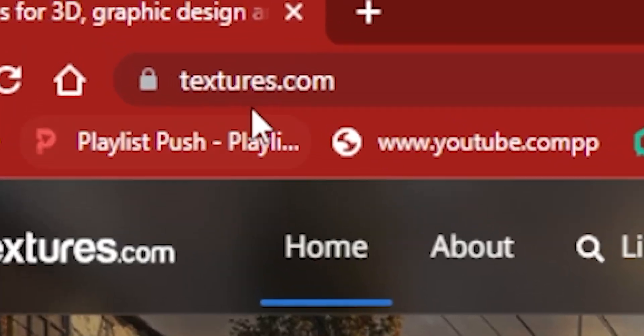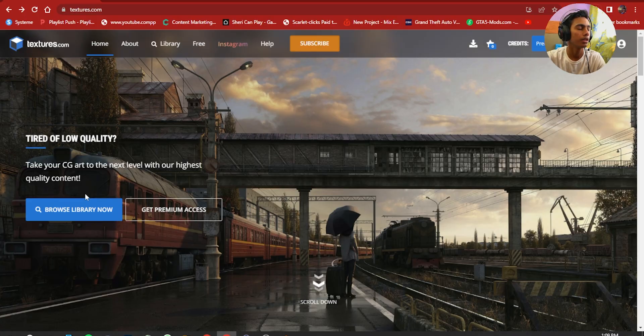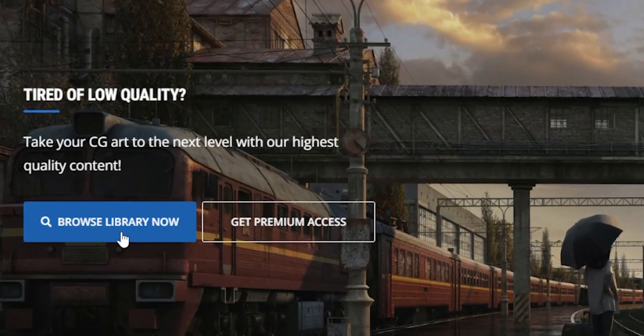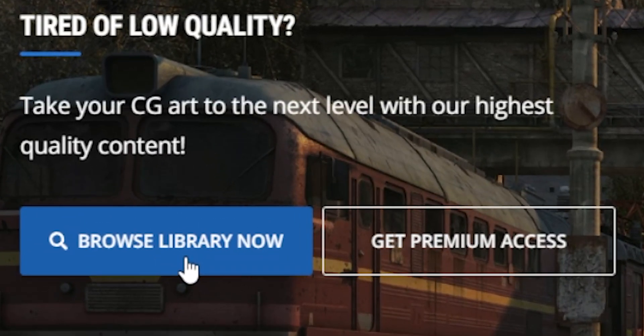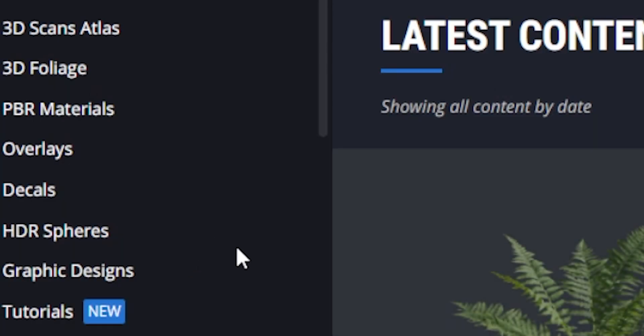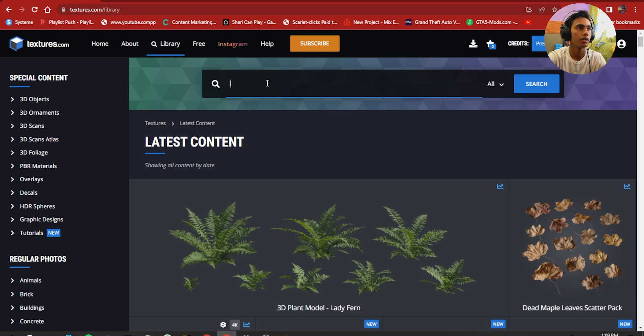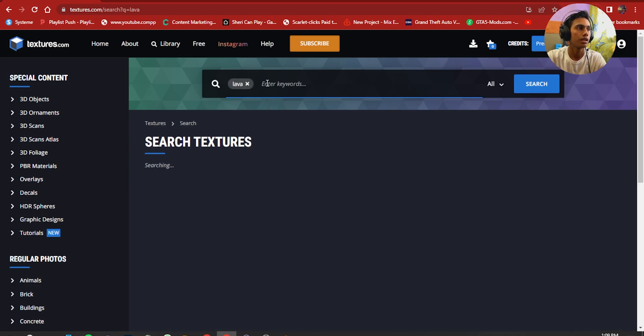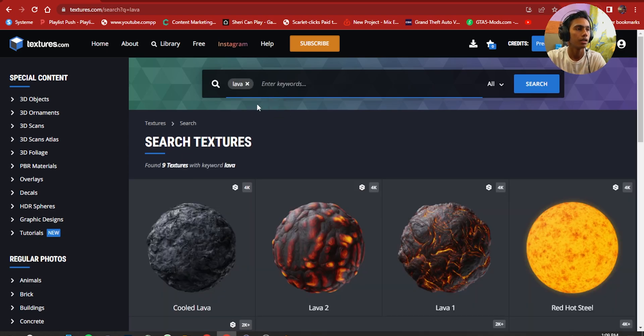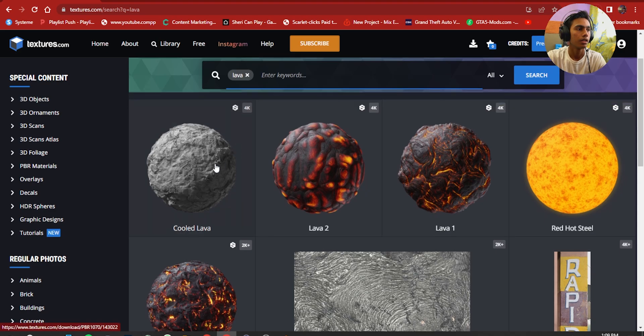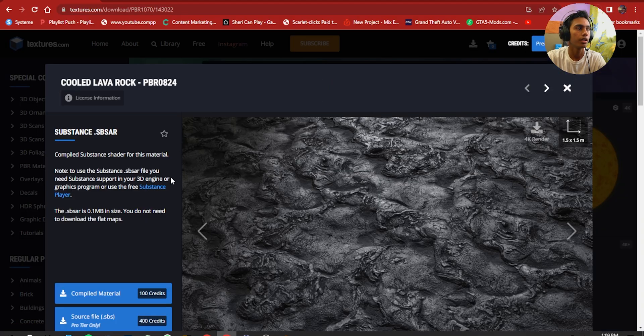You have to go to this website textures.com and press Browse Library, type in lava and press cool lava.